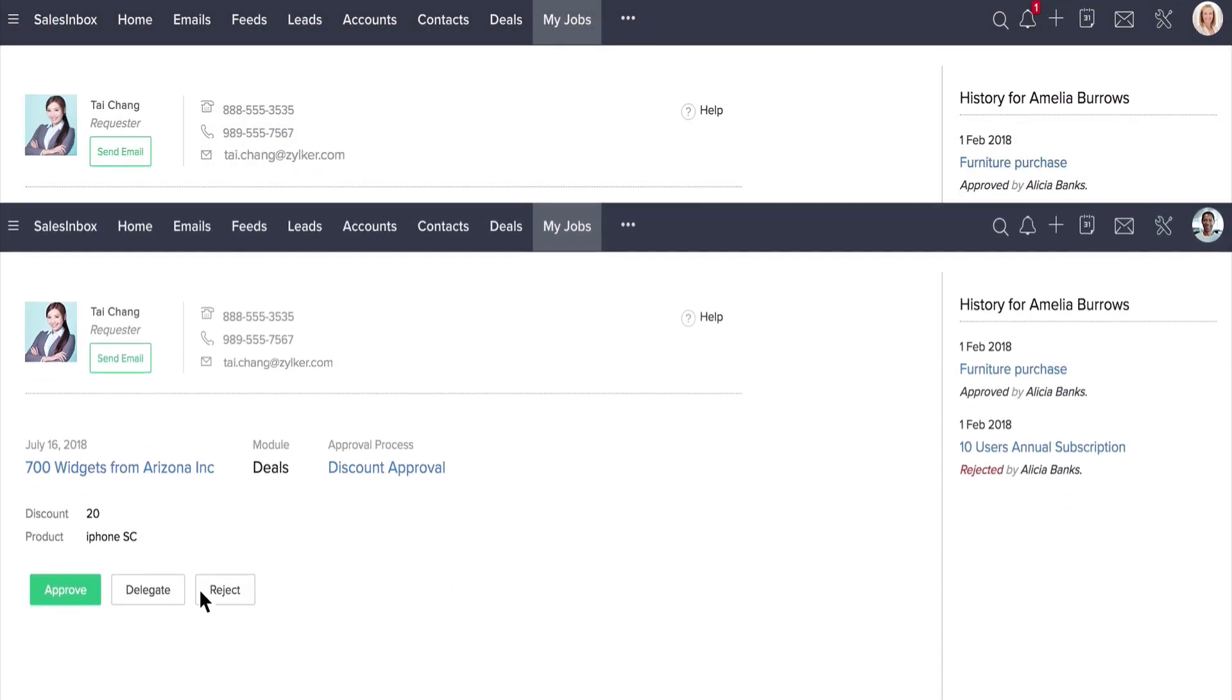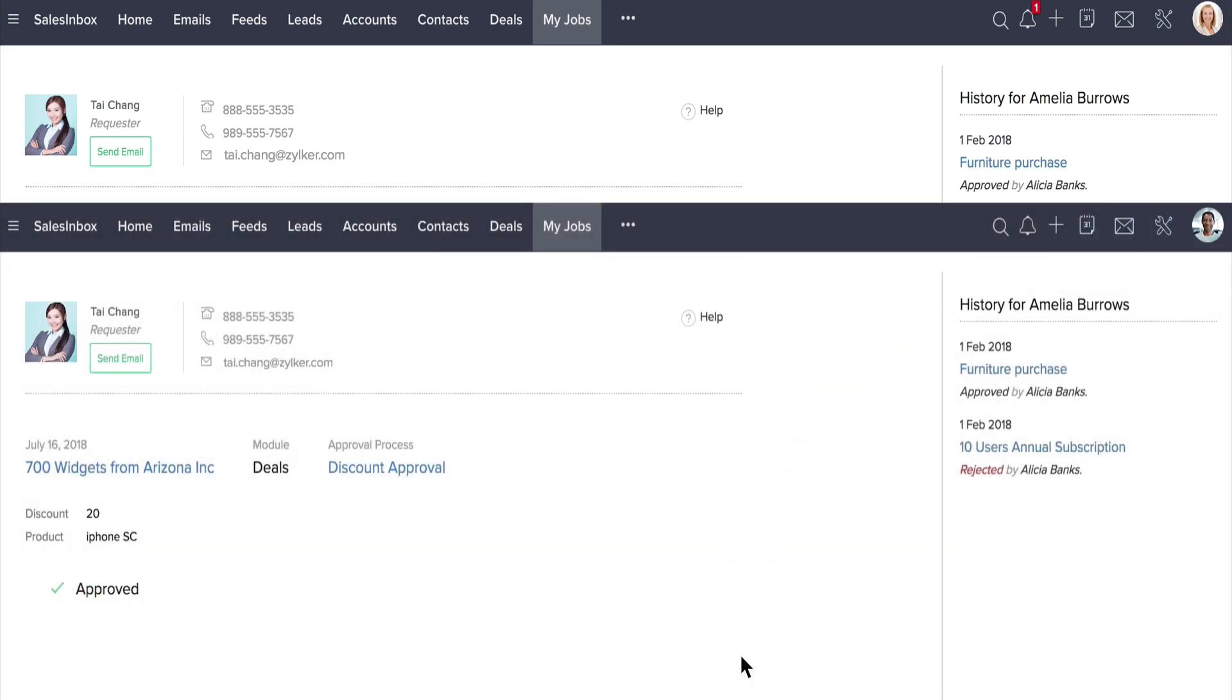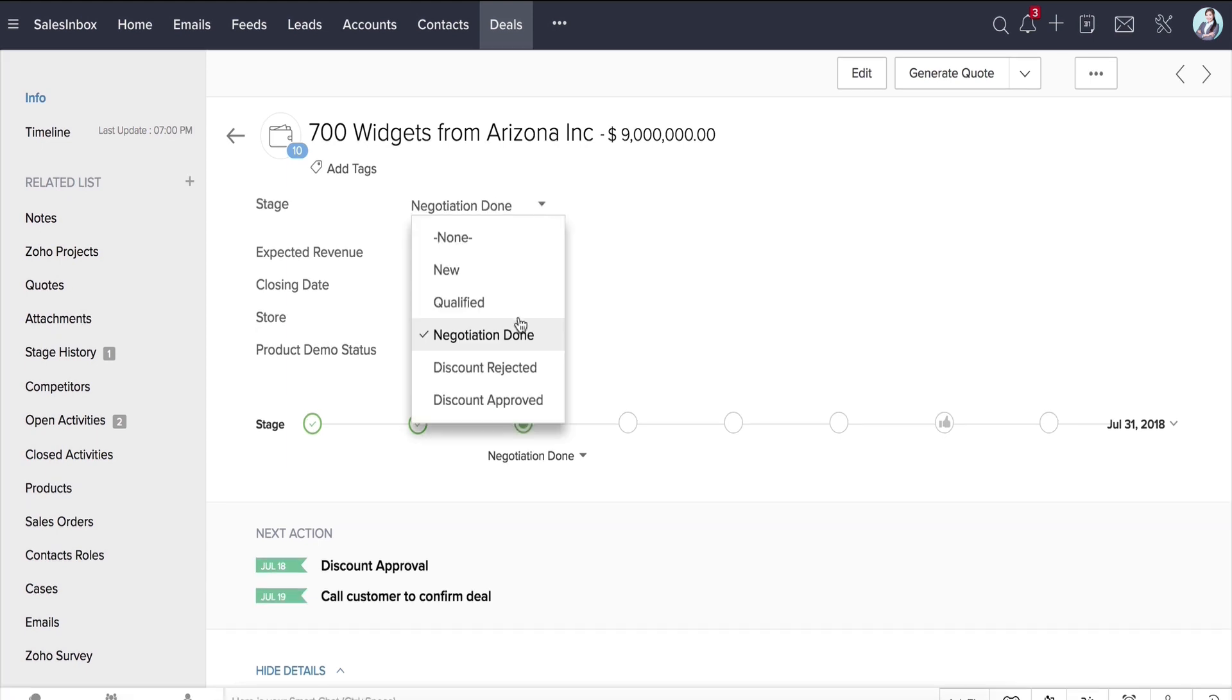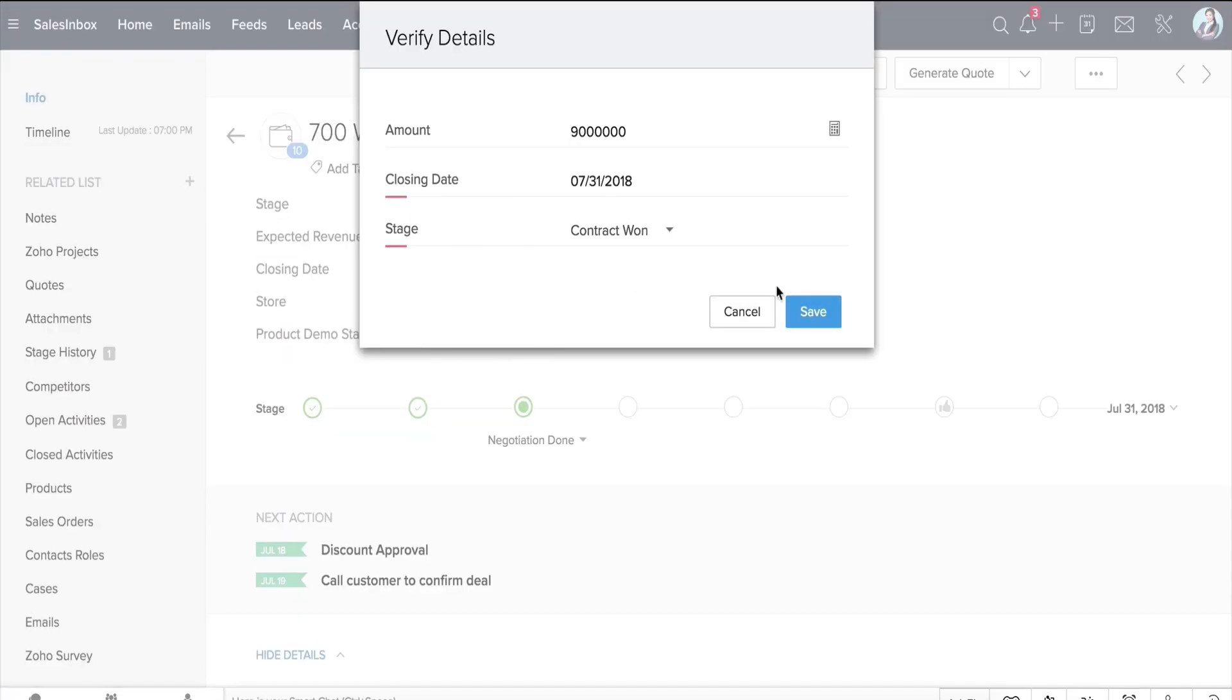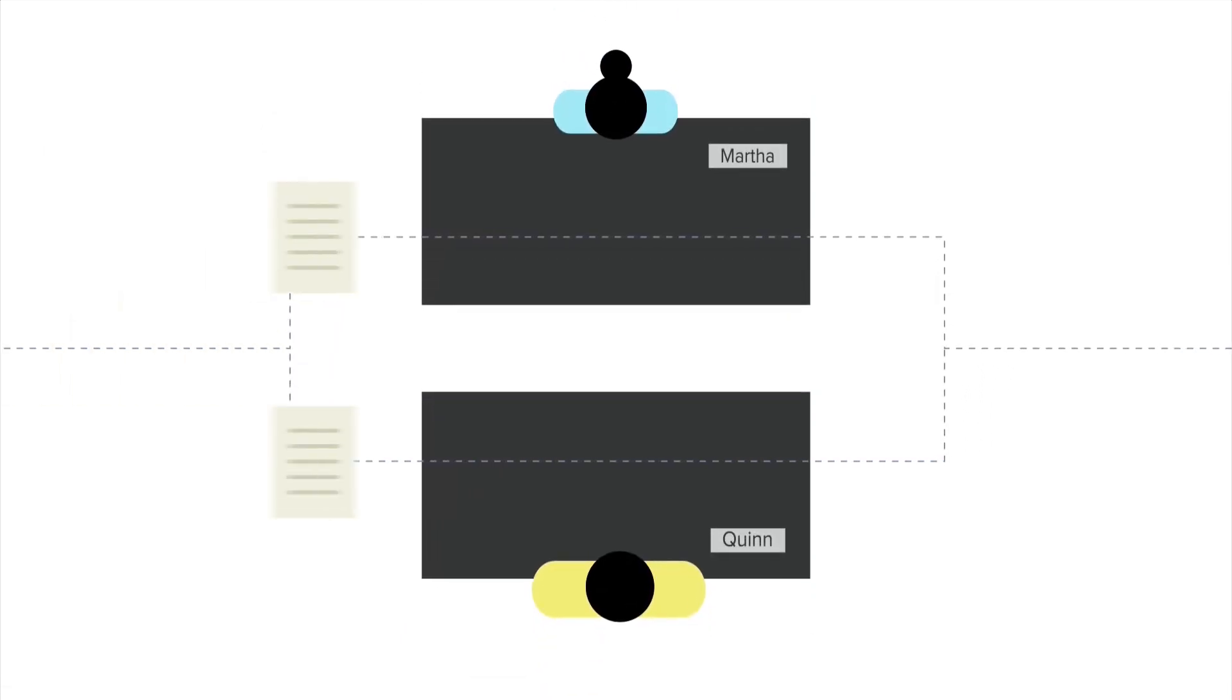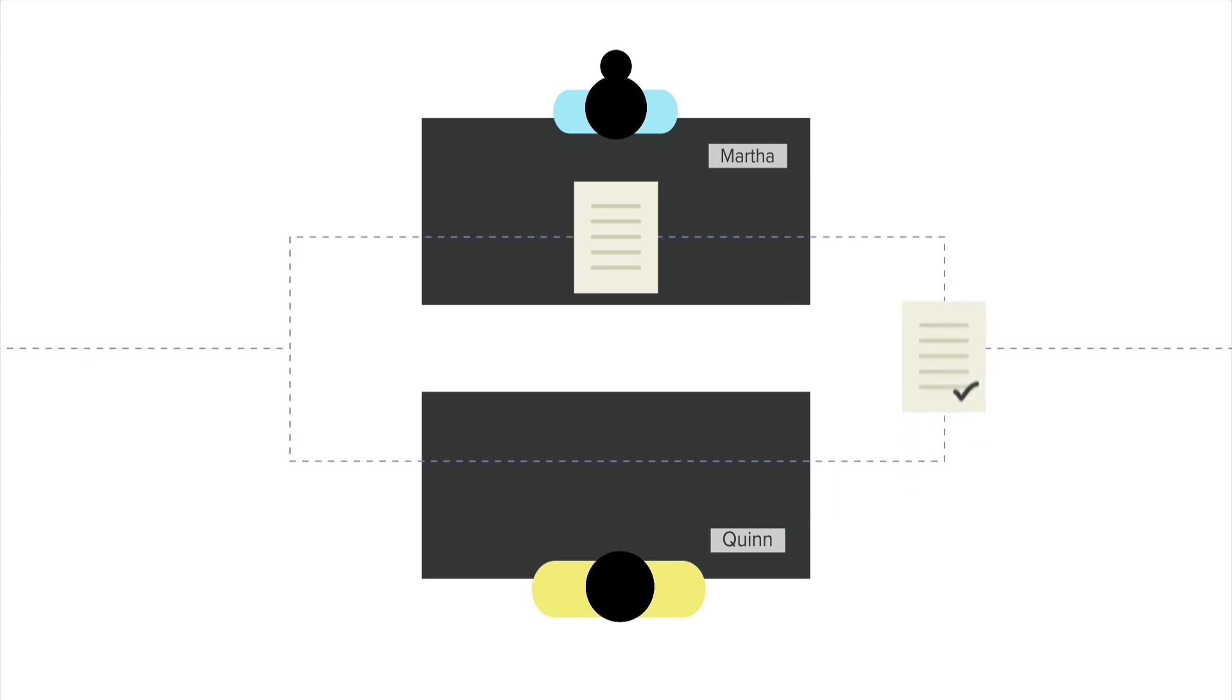Once Quinn Rivers also approves the record, an email is automatically sent to Tai Chang, the sales rep, as well as the contact. And as you can see right here, the record is now unlocked, so you can convert and close the deal as one. Note that since the approval was parallel, Quinn did not have to wait for Martha to approve.